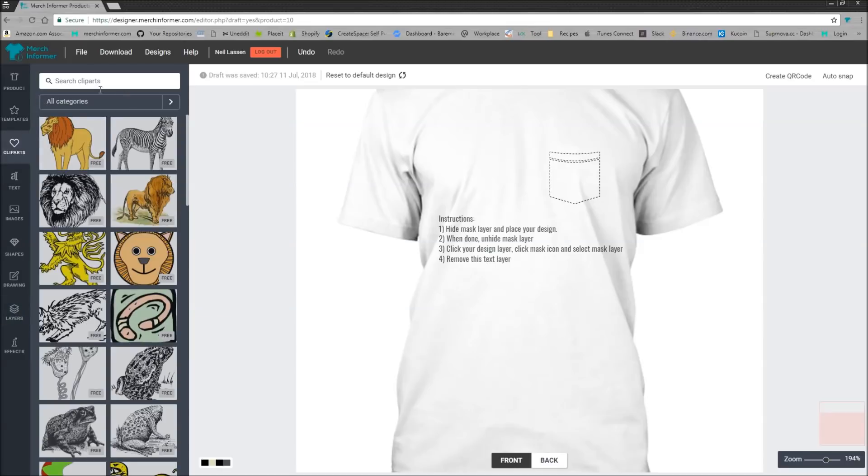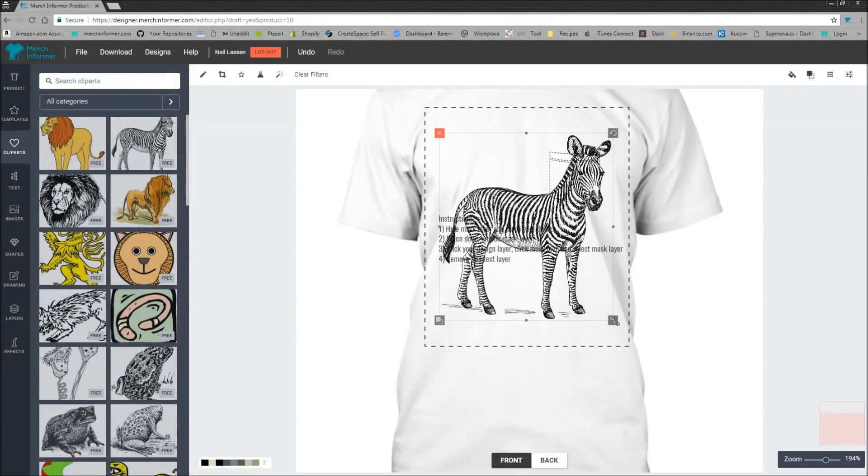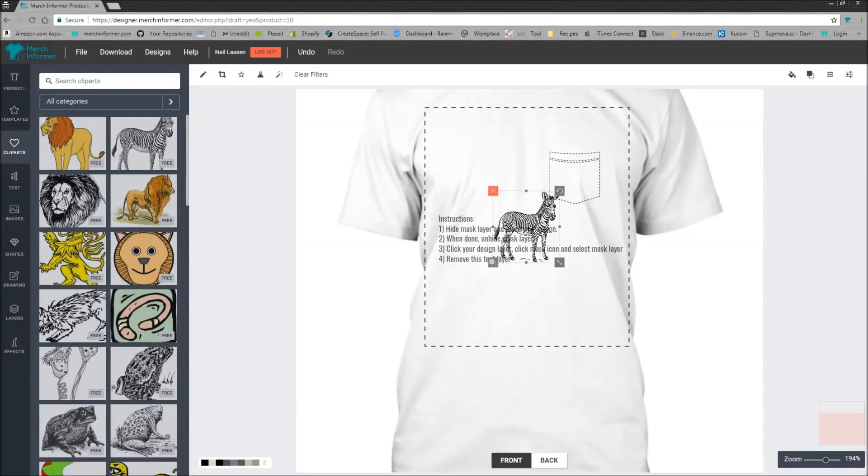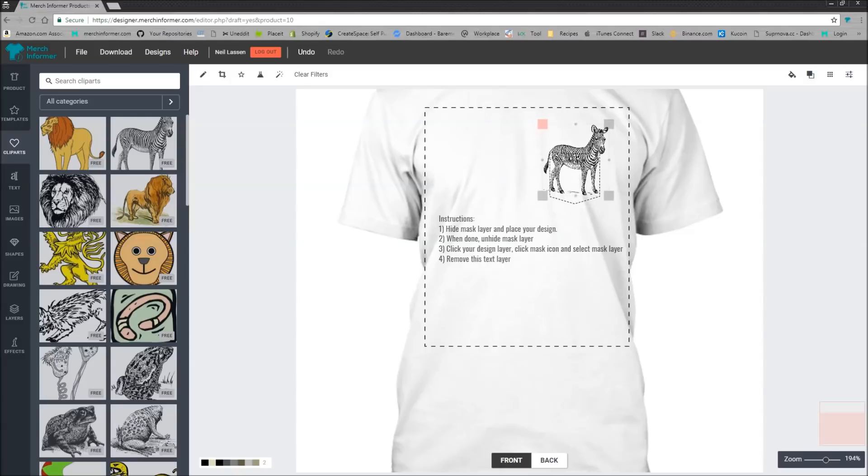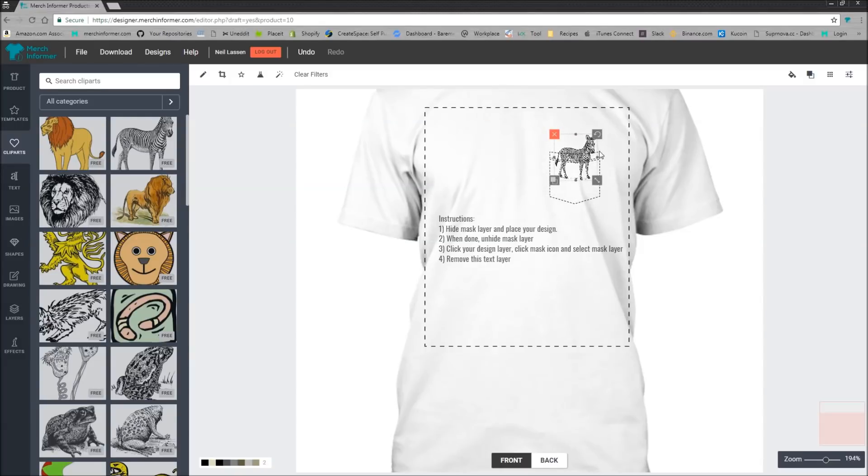We'll find some clip art. We'll just use this zebra, which is what I like to use a lot of the time. Now let's say we want him peeking outside the pocket. So all you're going to see is above the pocket, his head and his back here. So we'll place that.